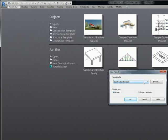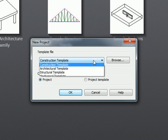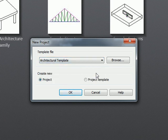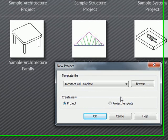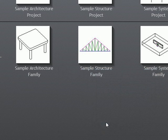Alright, so in this menu open up the pull-down and go to Architectural Template. Don't worry about the Create New thing here. You can create a project, which is what we're selecting, or you can create a project template and create your own custom template, which is what firms do, but we're not doing that here, so just hit OK.